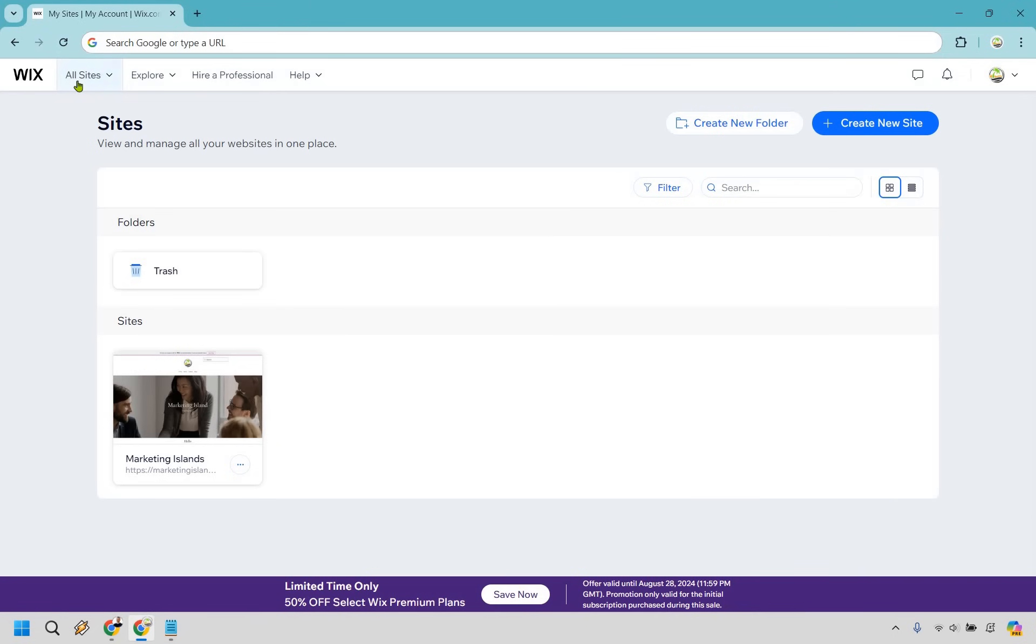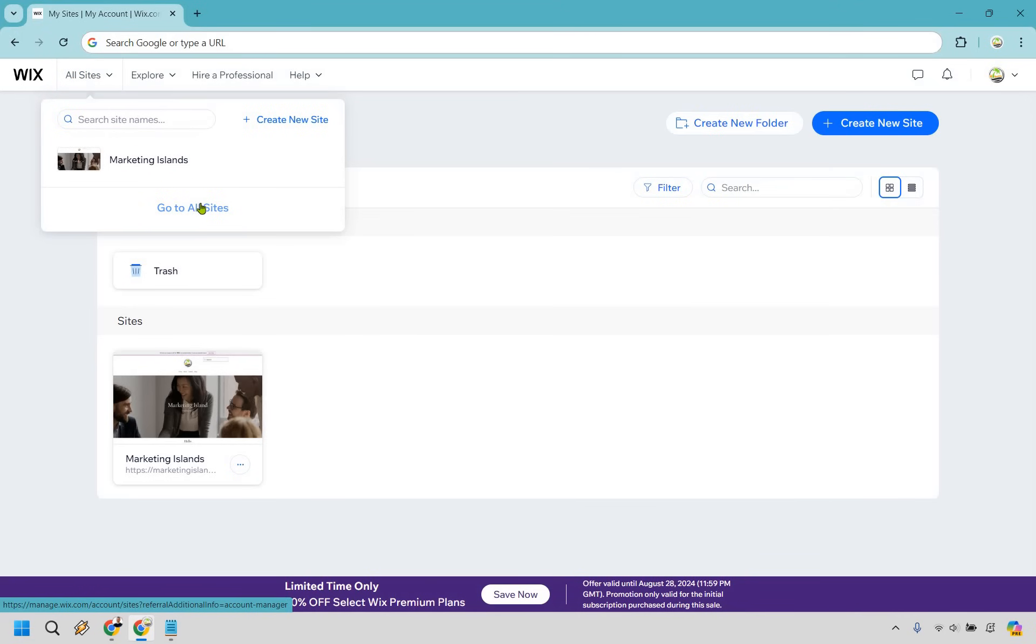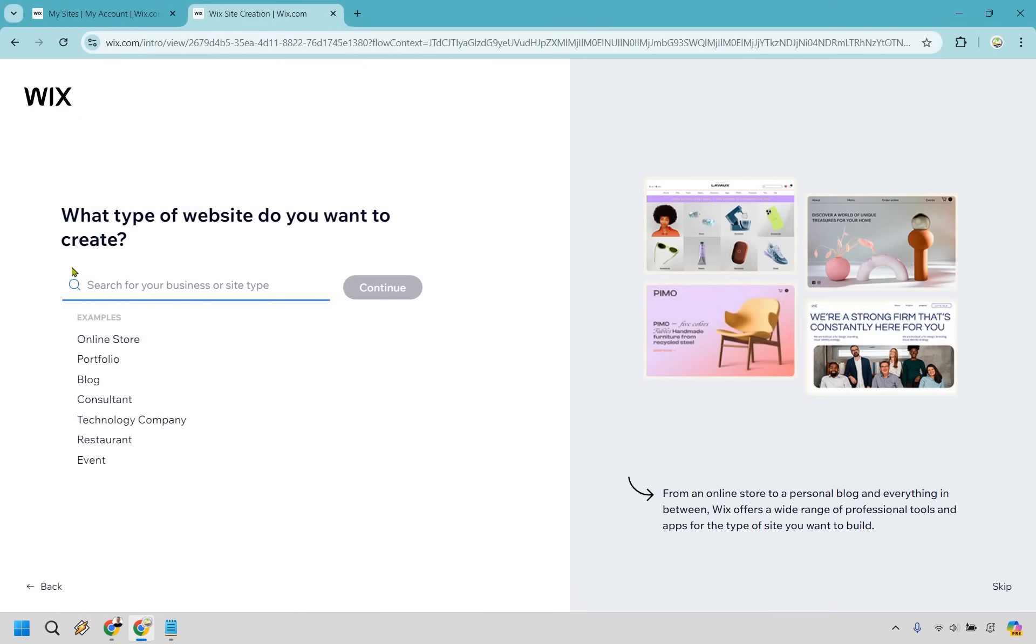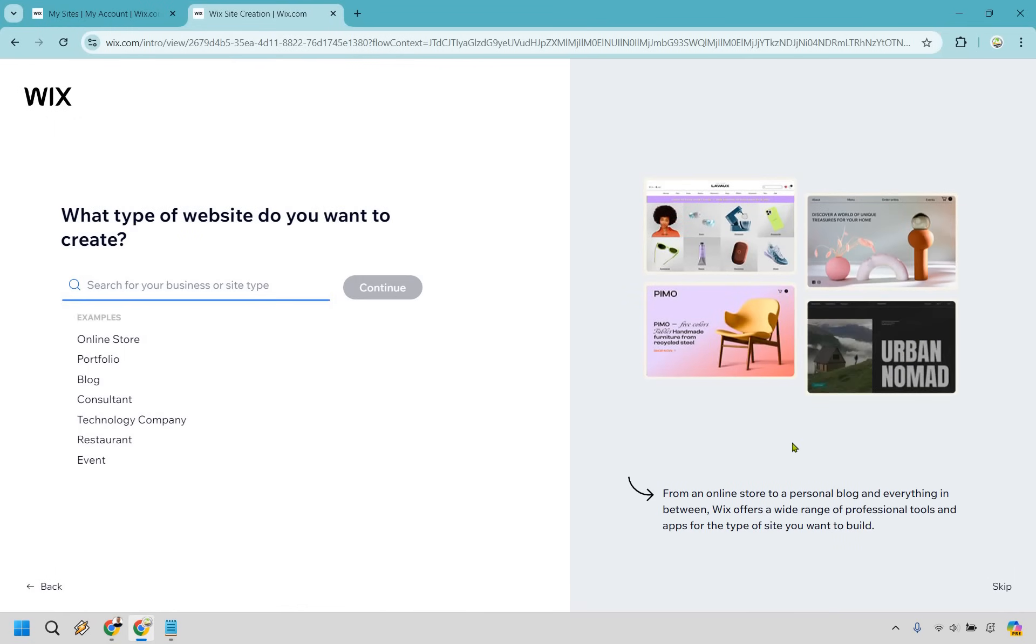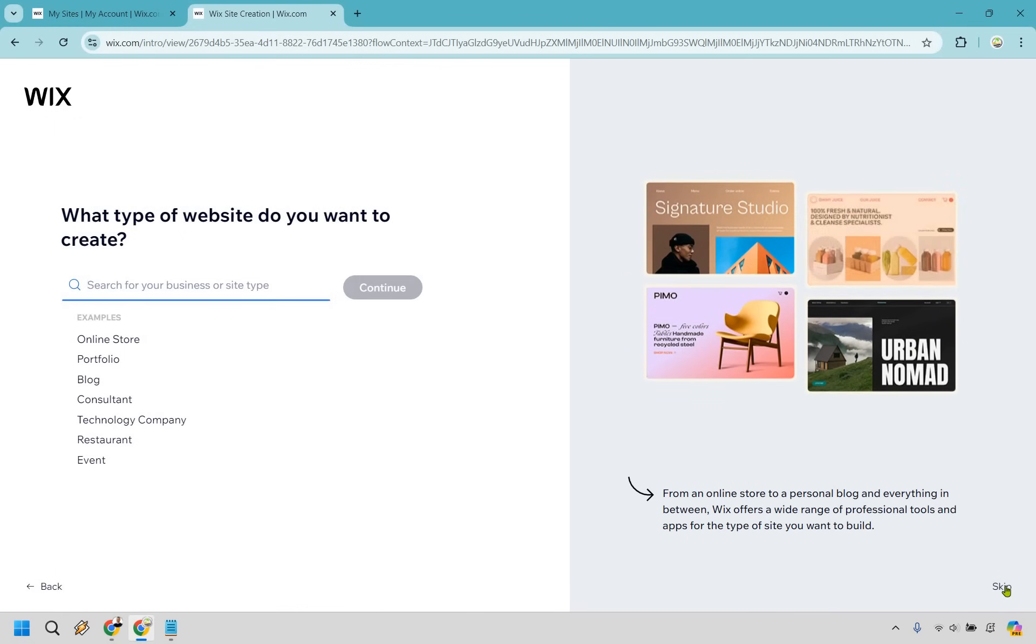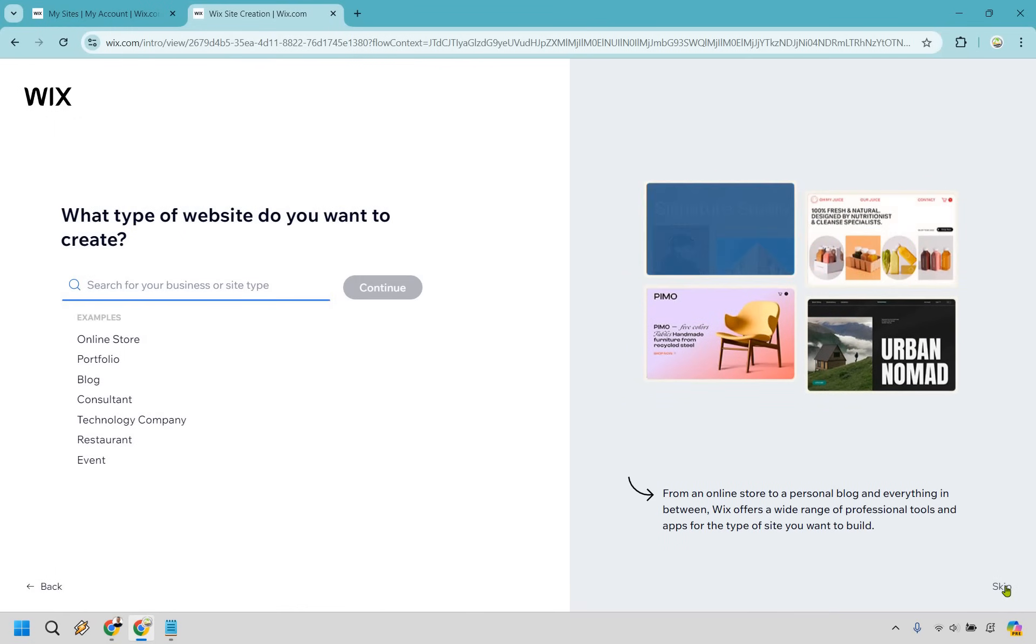So first and foremost what you want to do is go to all sites and from there you can simply click on create new site. Let's click on that now and Wix is going to bring up the AI assistant which we don't need here. It's much easier to get up and running starting from scratch so let's click on setup without chat. From here we also don't need to do this, let's look at the bottom right here of our screen and click on skip.